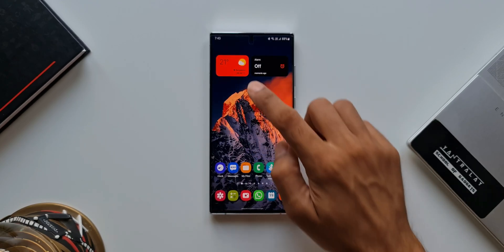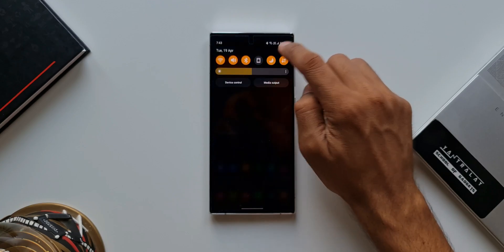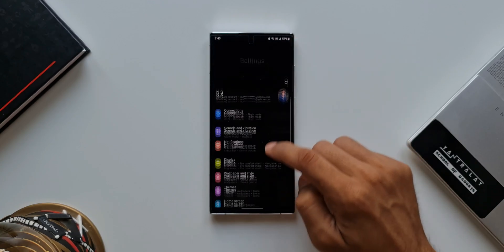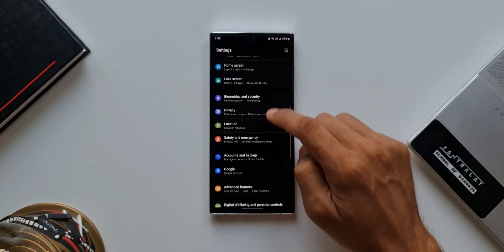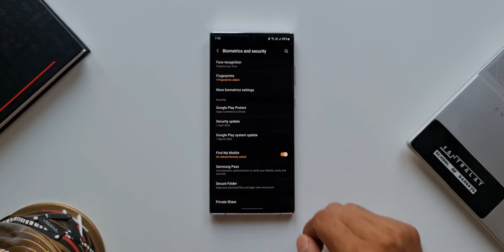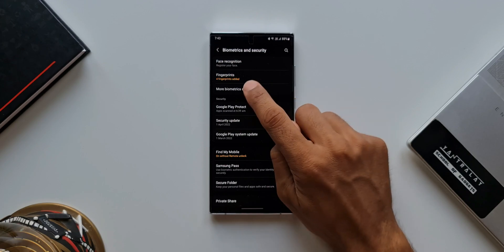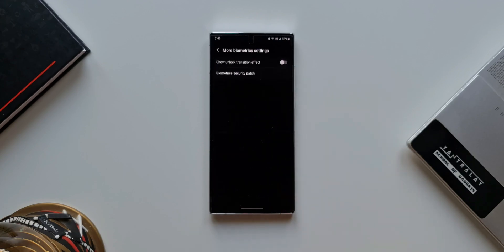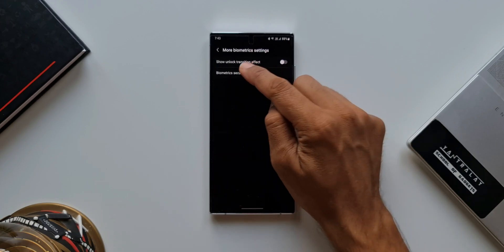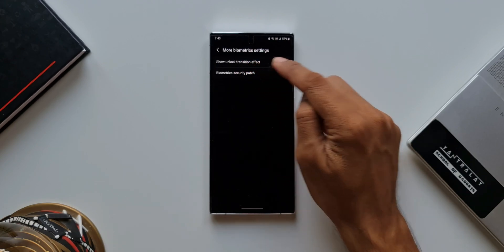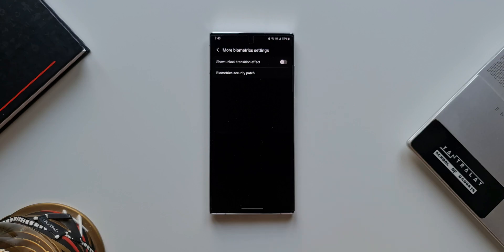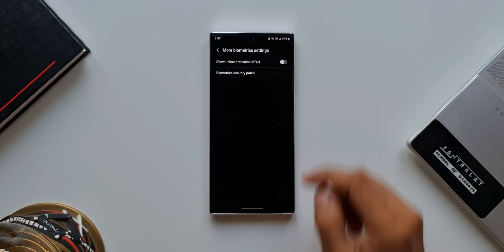Let's go to Settings and tap on Biometrics and Security. Here we have More Biometric Settings — let's tap on that. As you can see, there's a switch or toggle here which says 'Show unlock transition effect.'